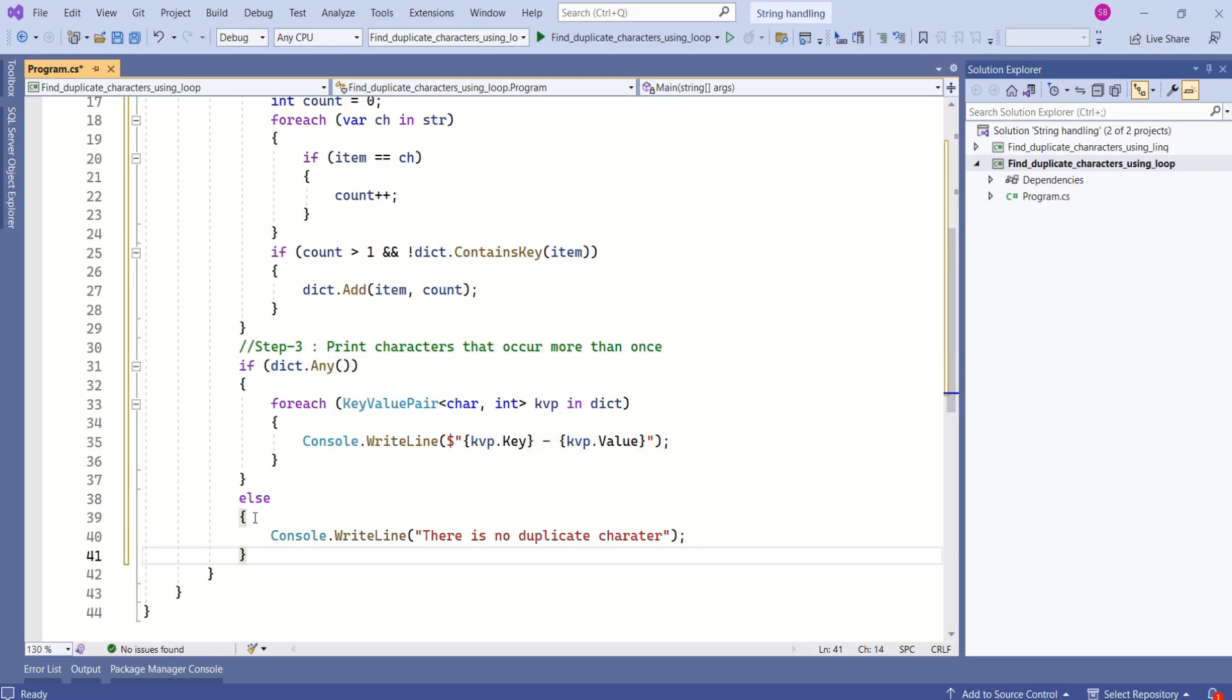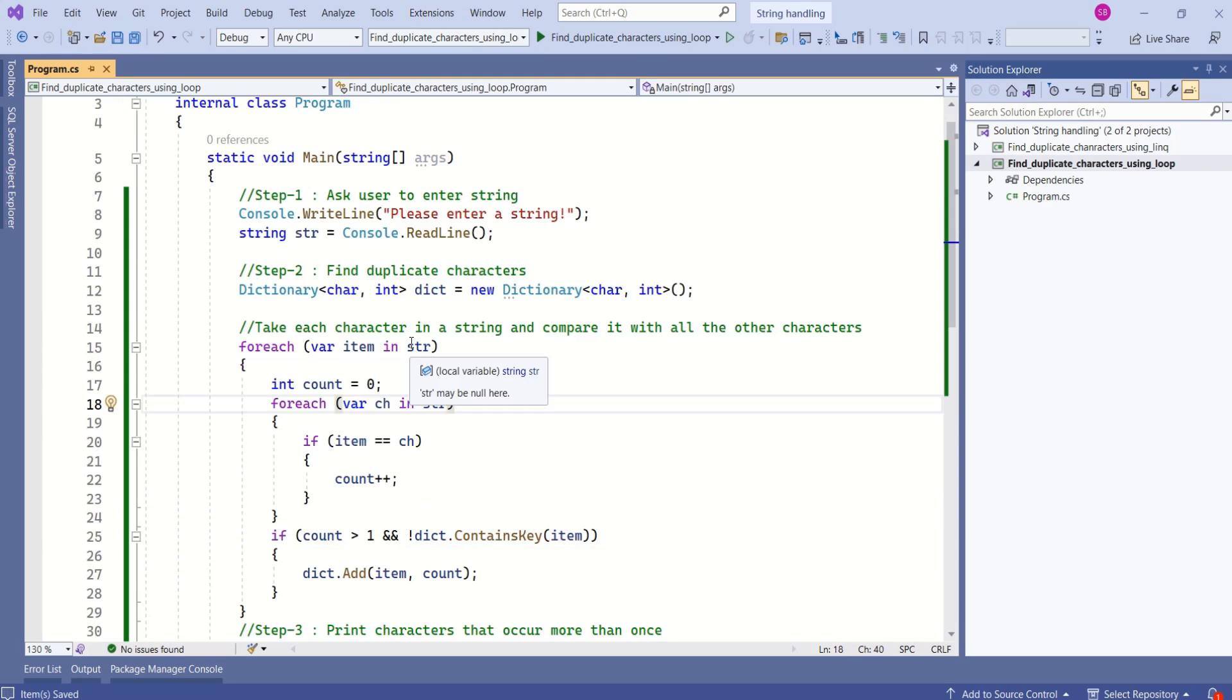Else I will print there is no duplicate character. We are done with this program. Let's test it now.